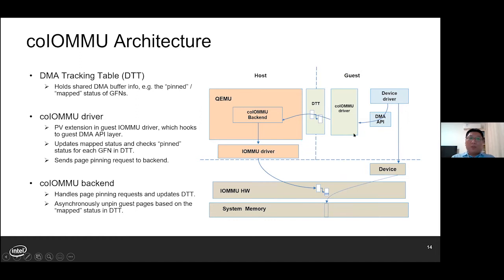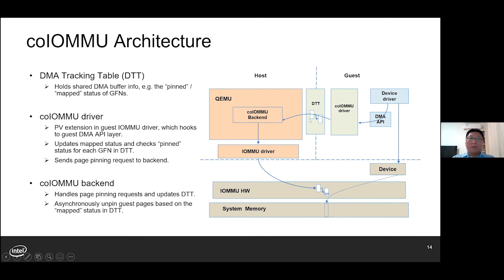This page is about the architecture of Co-IOMMU. First, we introduce the DMA tracking table (DTT) to hold the shared DMA buffer information — for example, the pinned status and the mapped status of each GFN. In the guest, the Co-IOMMU driver is hooked to the guest DMA API layer; it's essentially a virtual IOMMU driver with our PV extensions. This driver intercepts the DMA API operations in the guest and updates the DTT accordingly. For pages not pinned yet, the driver will send the page pinning requests to the backend. At the host side, the Co-IOMMU backend handles the page pinning requests and updates the DTT, setting the pinned status for the GFN.